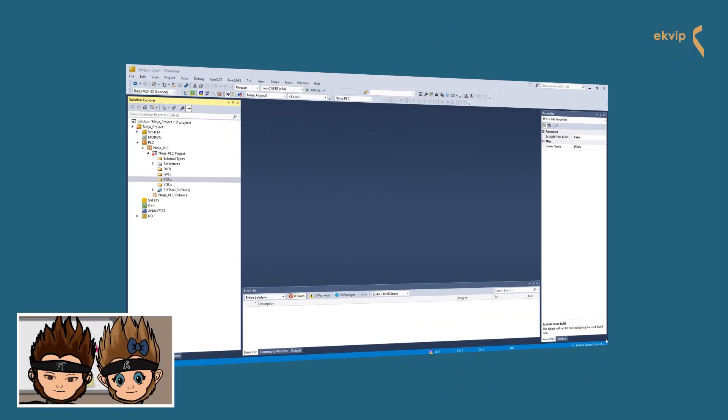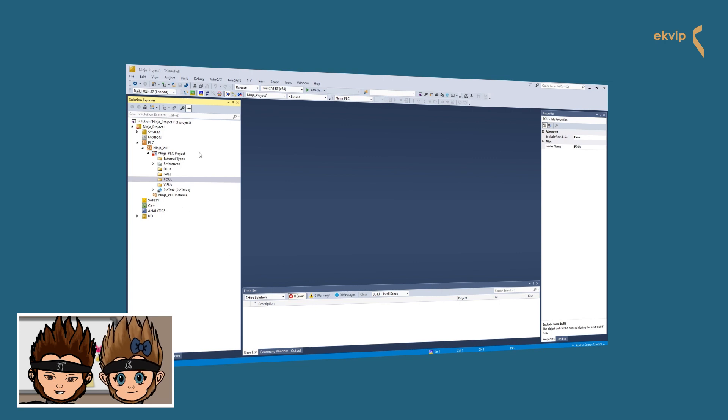Hey guys, nice to see you again. We are the Ninja Monkeys from ECVIP and this is a short video for you in which we want to show you how to import and export a PLC project. In both cases you need to open or create a project in TwinCAT.